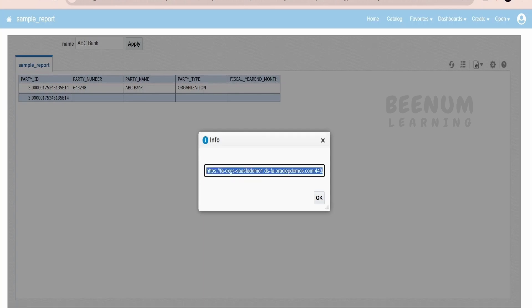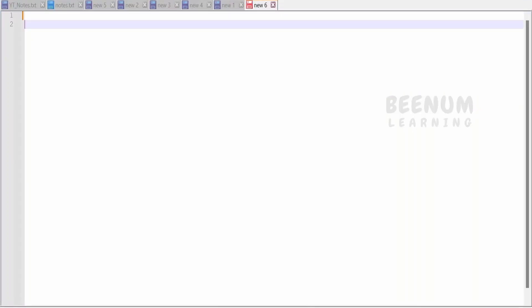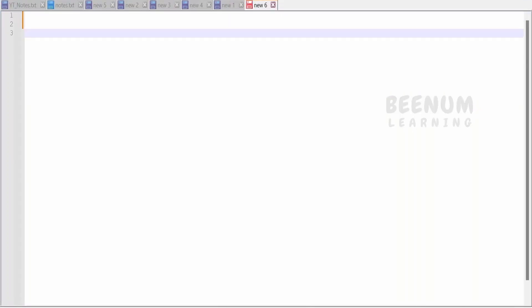Select all using Ctrl+A, copy, and paste it into a notepad so that you can refer to it while embedding using the Page Composer. This is the first thing you have to do — get the Document Only link for the BIP report.